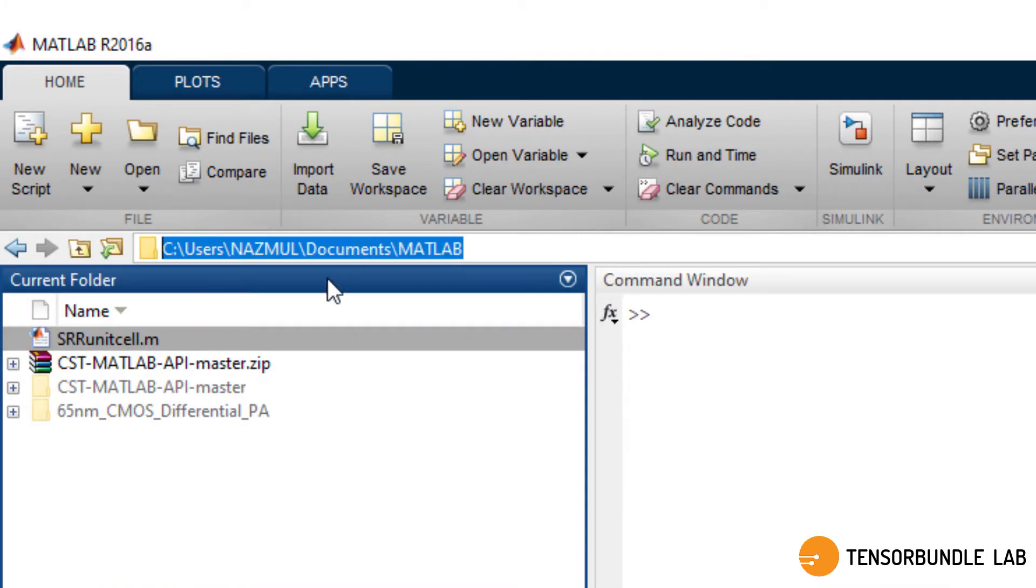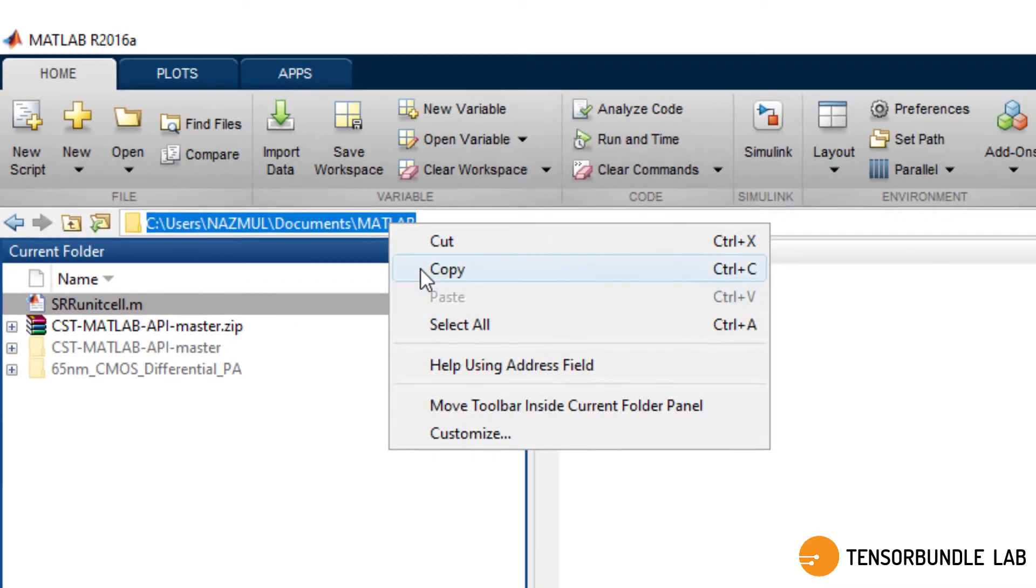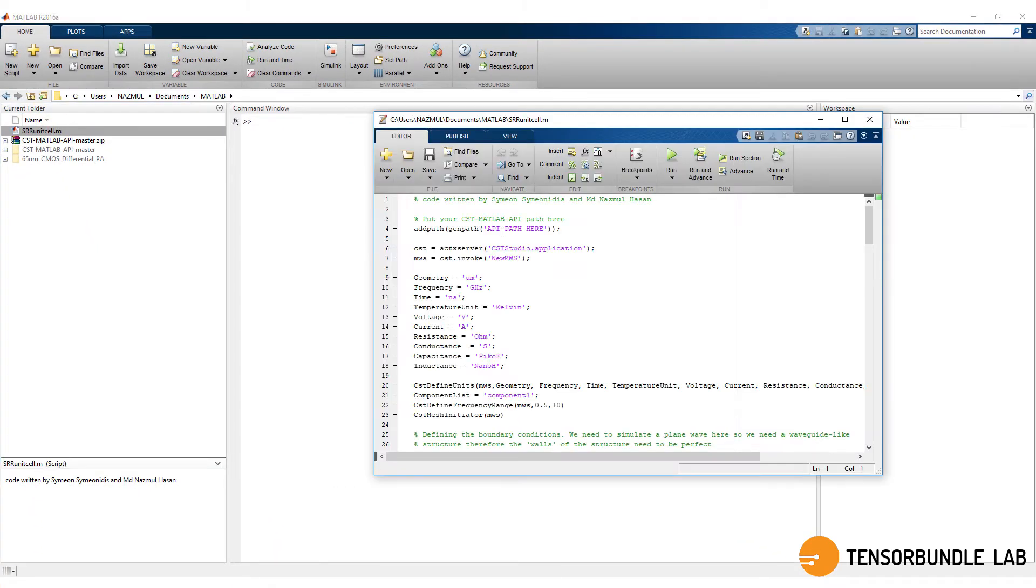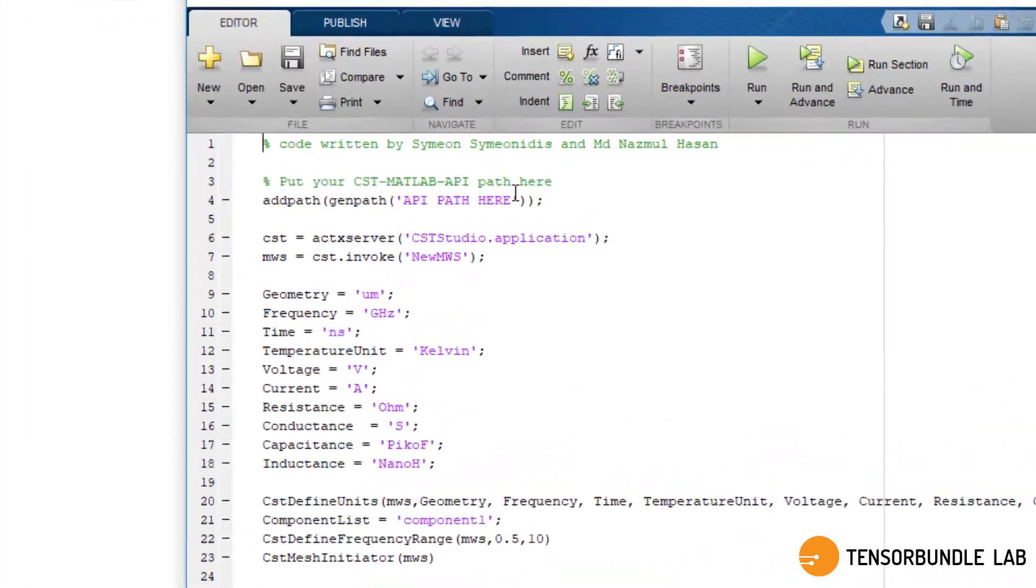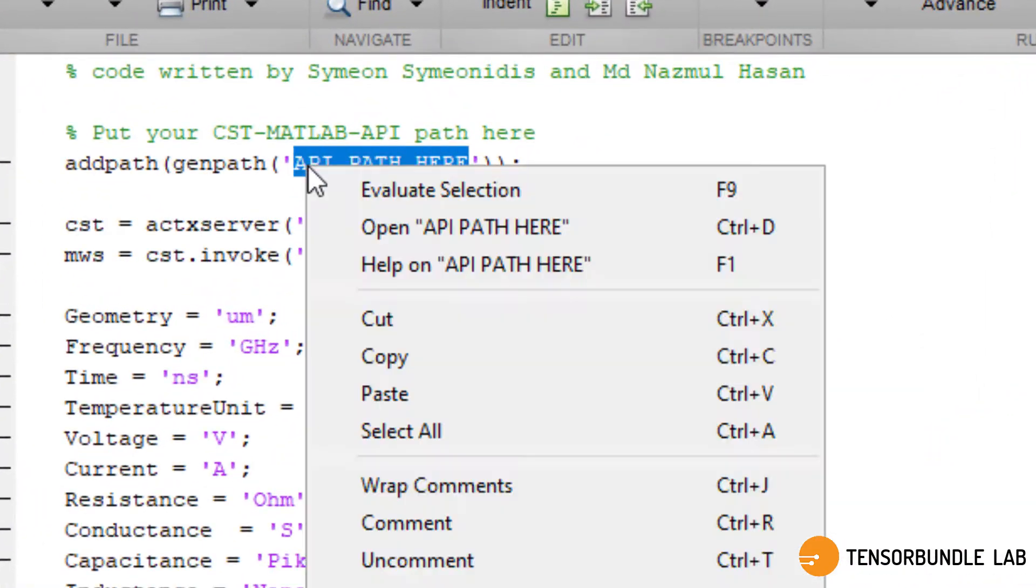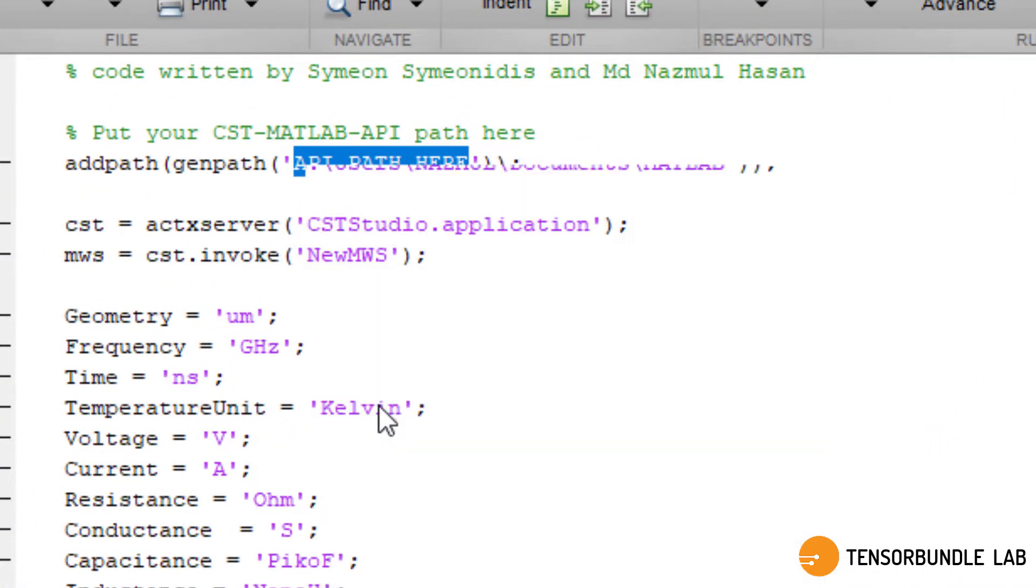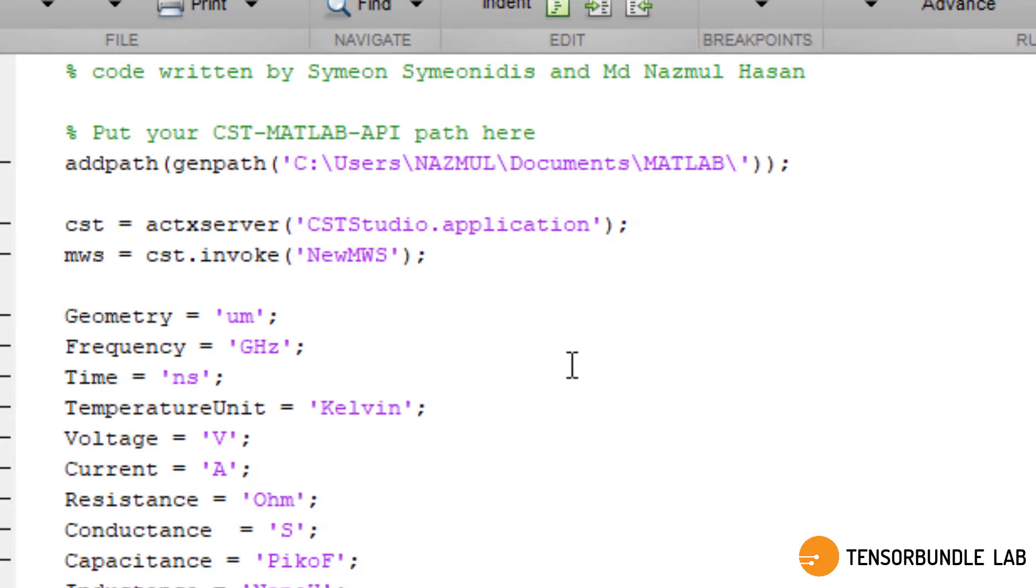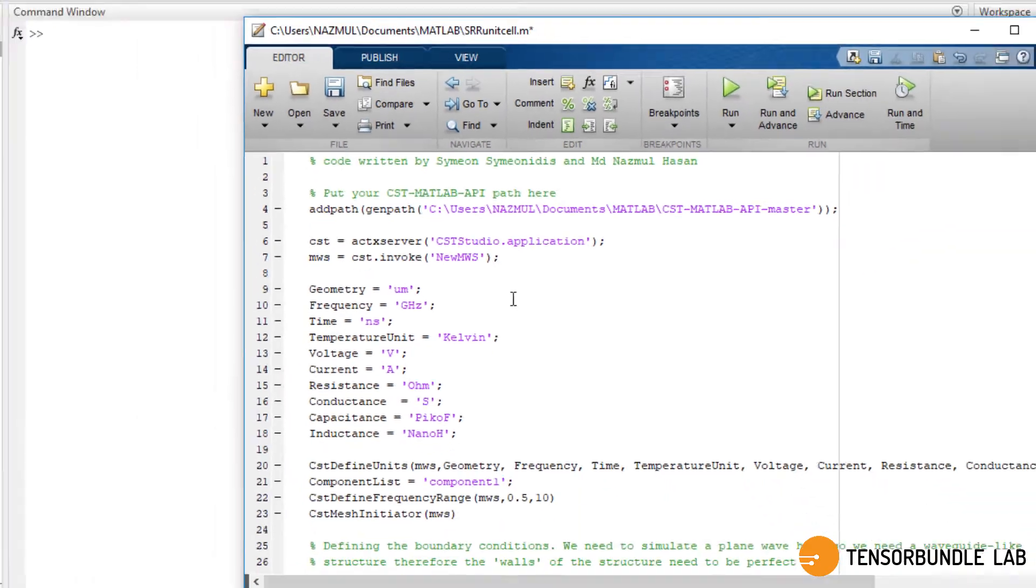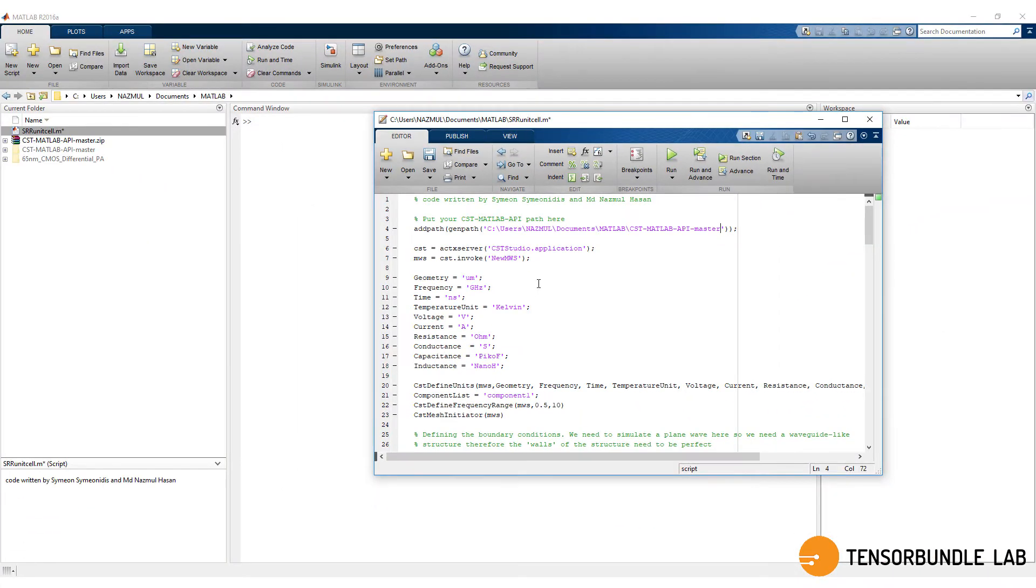You have to copy this path, this directory path, and insert the path here because this is the path for your CST API file. And don't forget to add one more thing: CST MATLAB API master. Looks good.